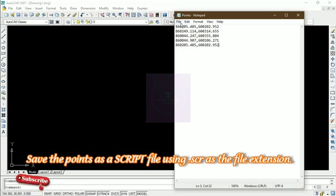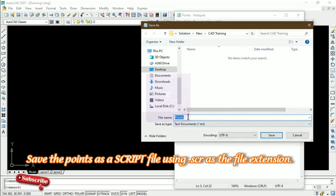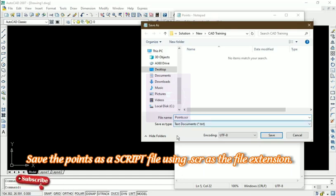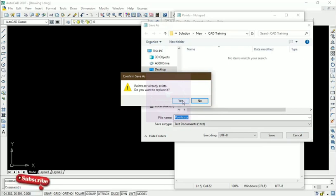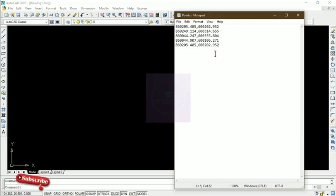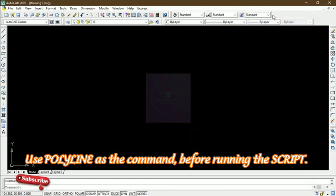To save as a script file, go to File, then Save As, choose a file name — we used 'point' — and then set the extension to .scr, so it becomes 'point.scr'. The .scr extension indicates it is a script file. We save it, confirming when prompted. So the coordinates picked on site or downloaded from the instrument are now written on Notepad and saved as a script file at the chosen destination on the system.